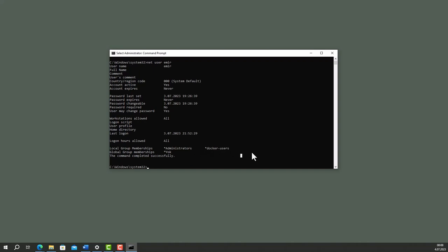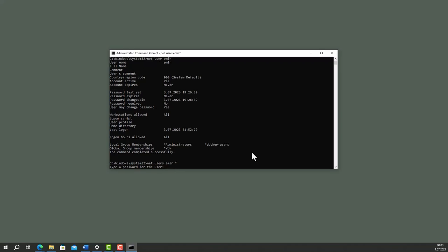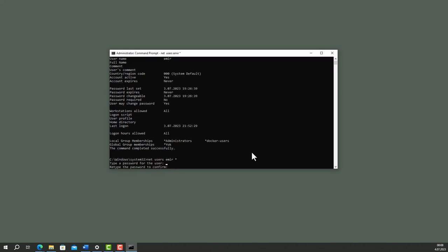To change an account's password, type net user amir star, enter the password and retype it. The command completed successfully. An important note is, if your account name is multiple words, you should use quotation marks.